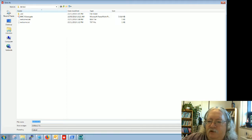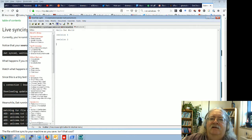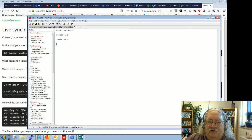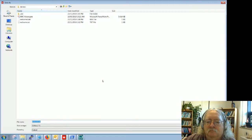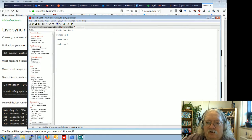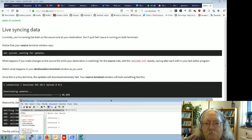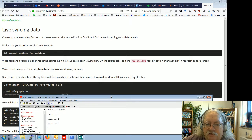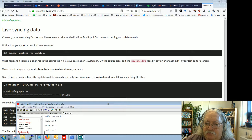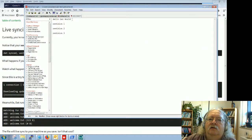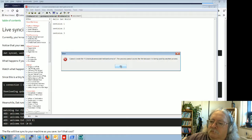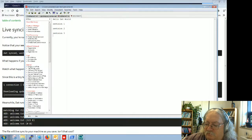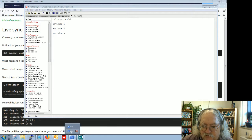The process can't access the file because it's being used by another process. That's an unexpected glitch. Since this is tiny text, the updates should download really fast — if I could save them. It appears the file is locked.